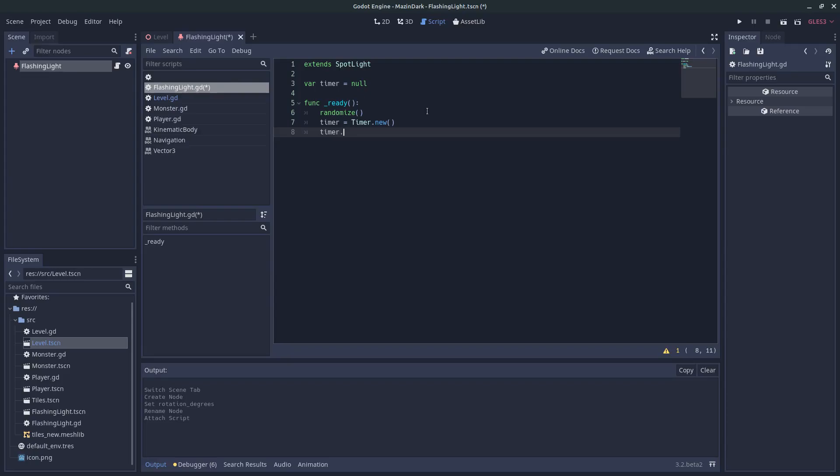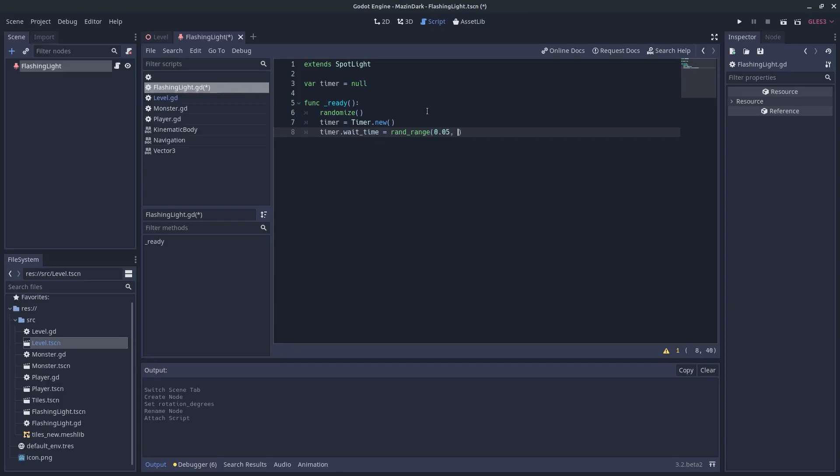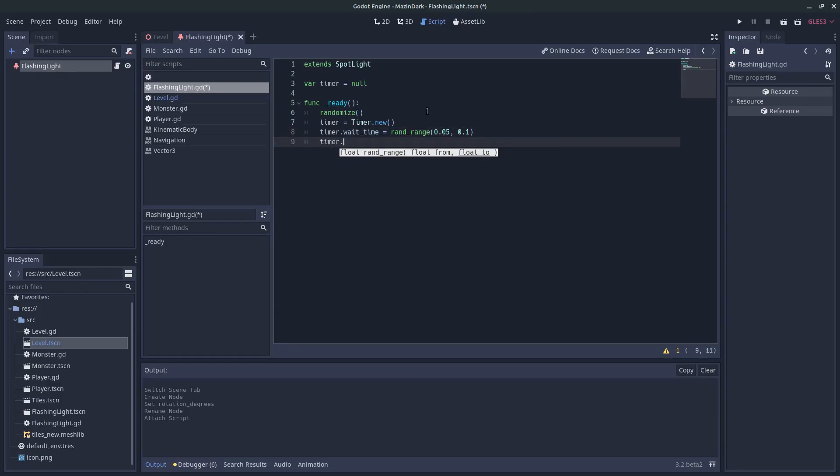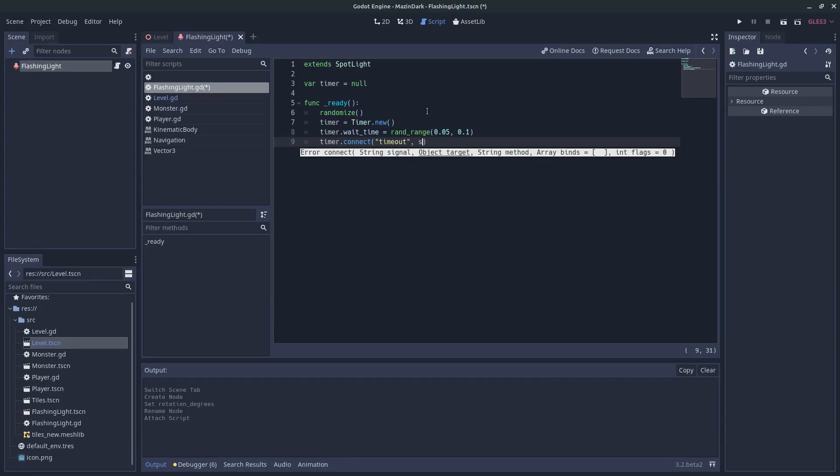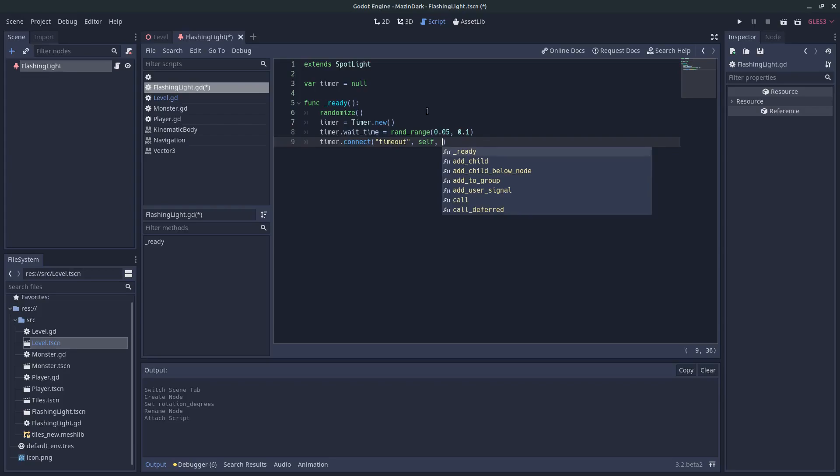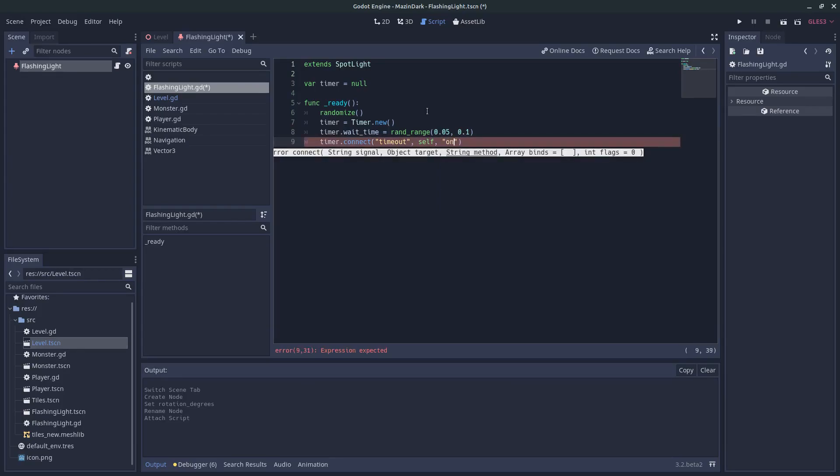We set the wait time, so the time for the timer. And we set it to a random value between 0.05 and 0.1. We also need to connect the signal to the timer, or rather from the timer. The timeout signal, we set it to this object and we create a function called onTimerTimeout.